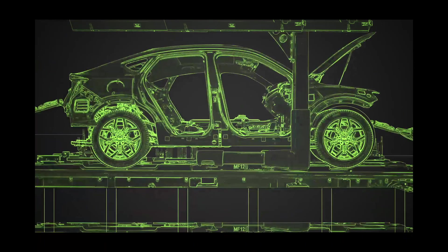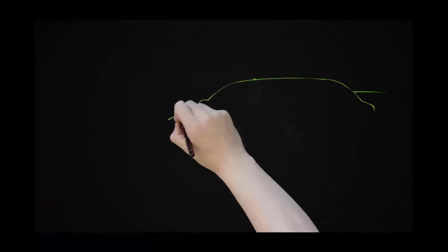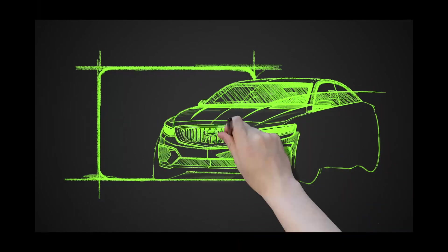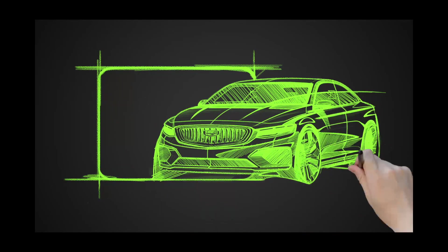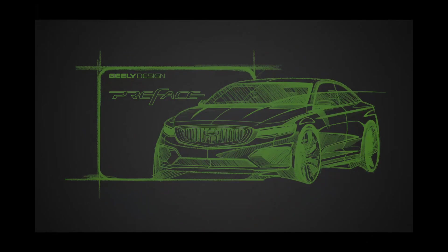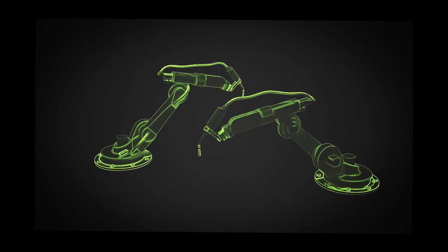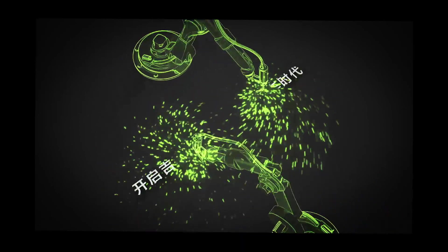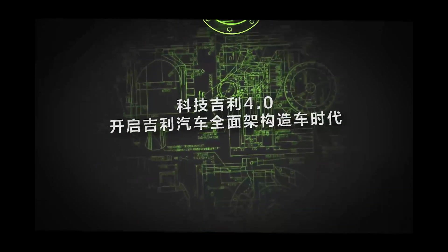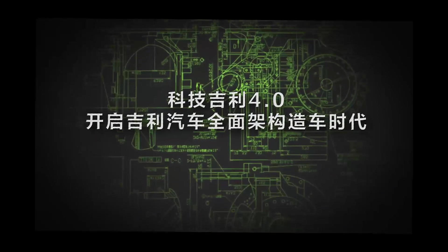This year, the first sedan under GD Auto's CMA architecture will come into the world. GD's 4.0 generation will open a new era of architecture-based manufacturing in the automotive industry.